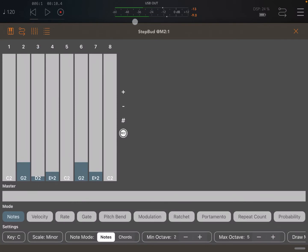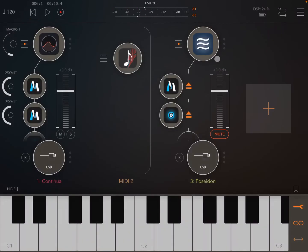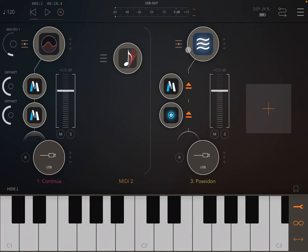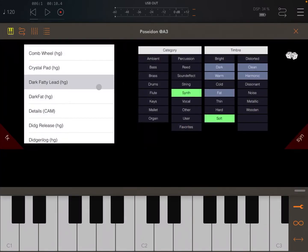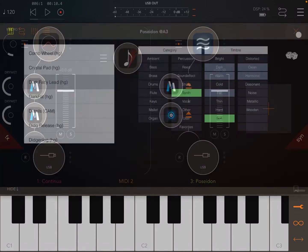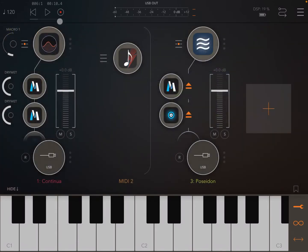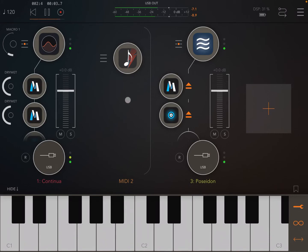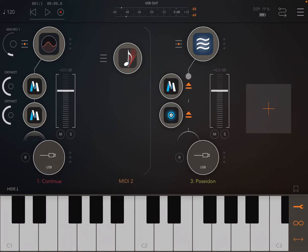Okay, then next I thought, why don't we use the same sequence from Step Bud of notes to drive another synth? So I introduced Poseidon here and I chose one preset called Dark Fatty Lid.